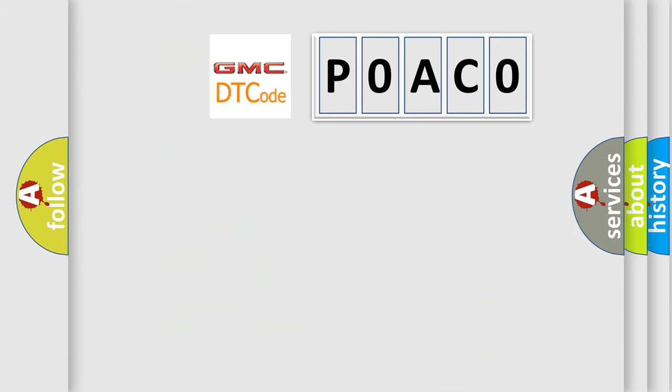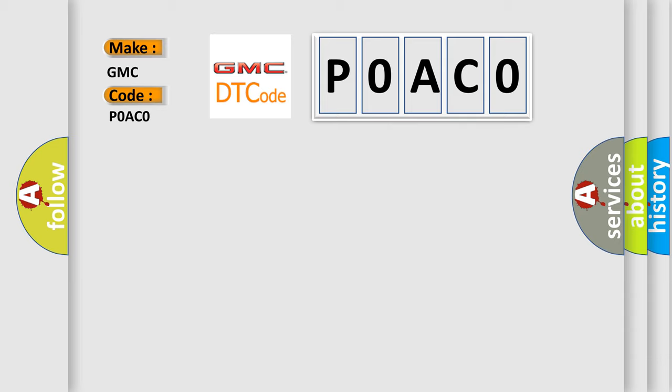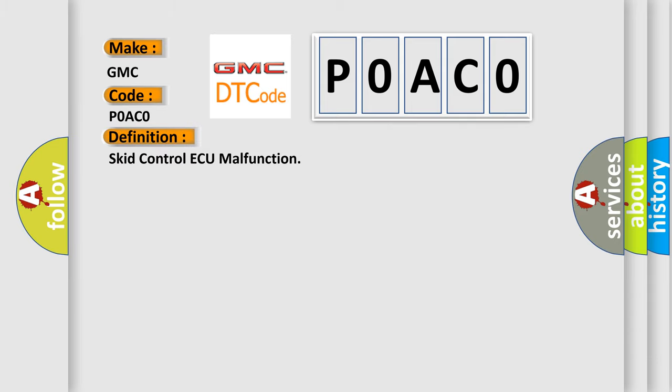So, what does the diagnostic trouble code P0AC0 interpret specifically for GMC car manufacturers? The basic definition is SCID control AQ malfunction.